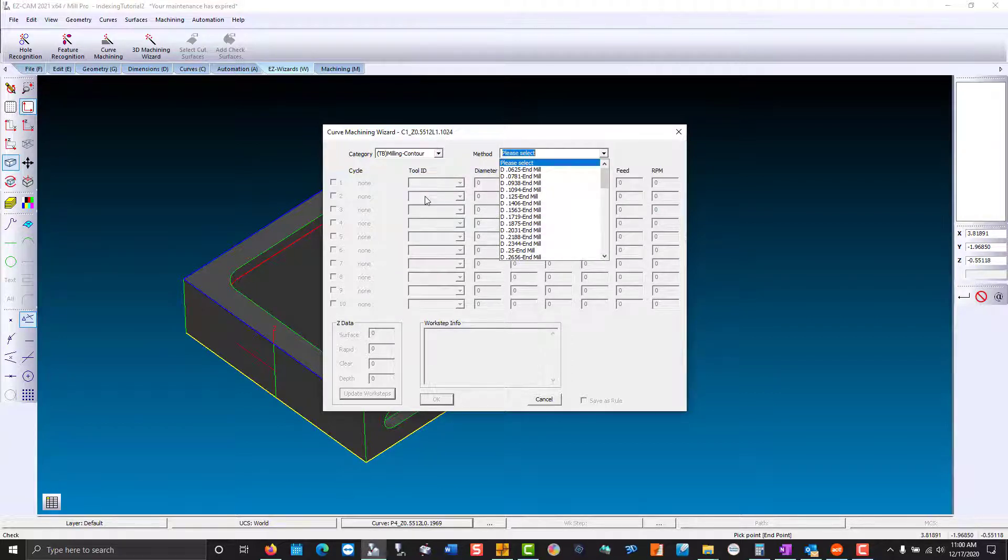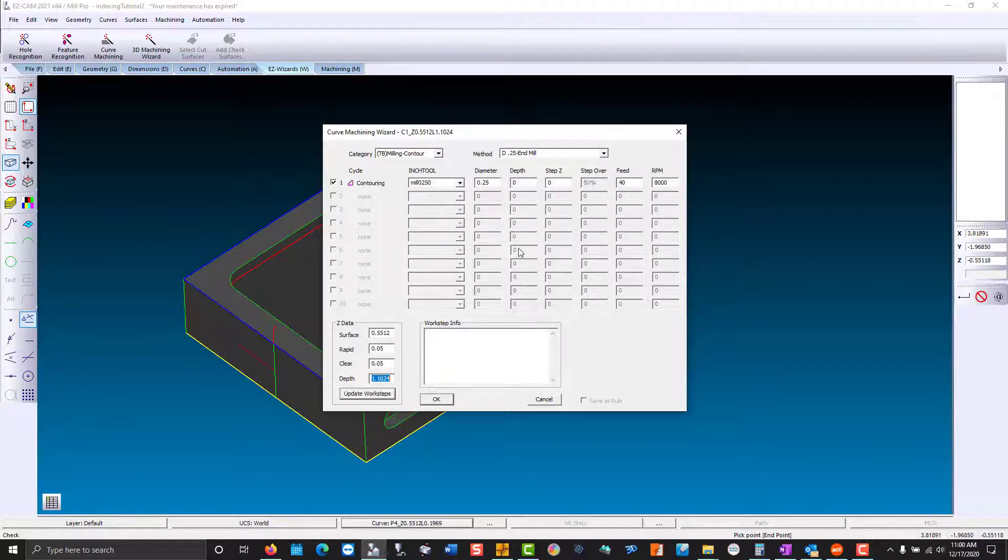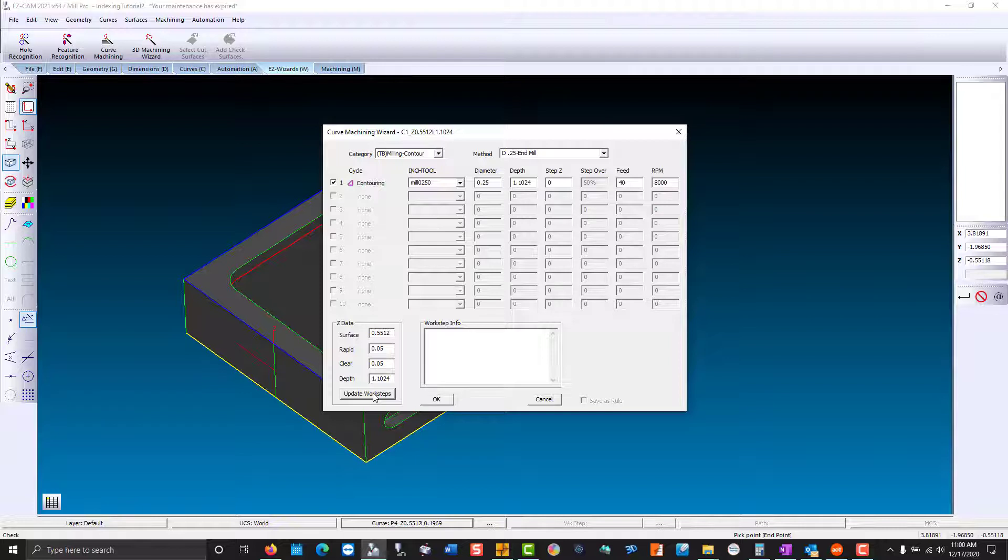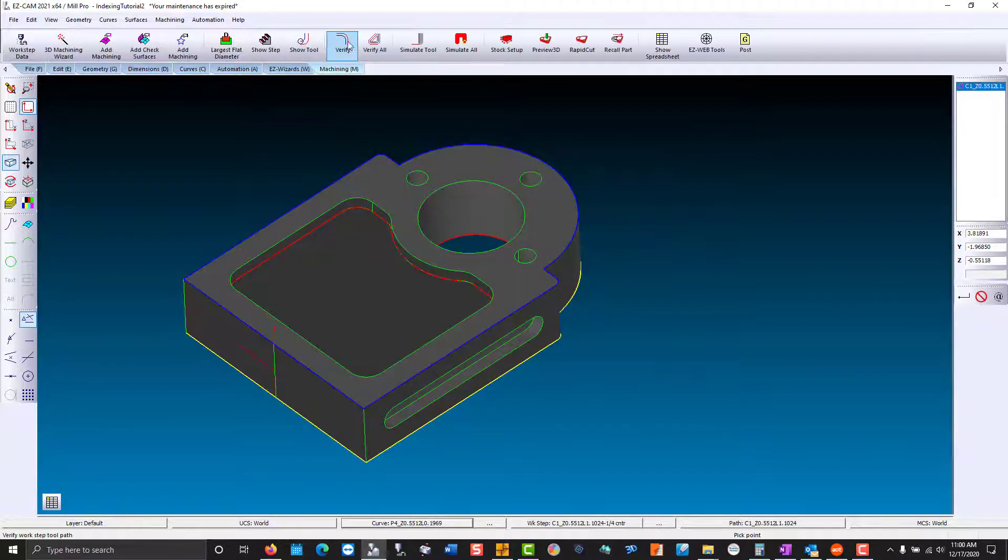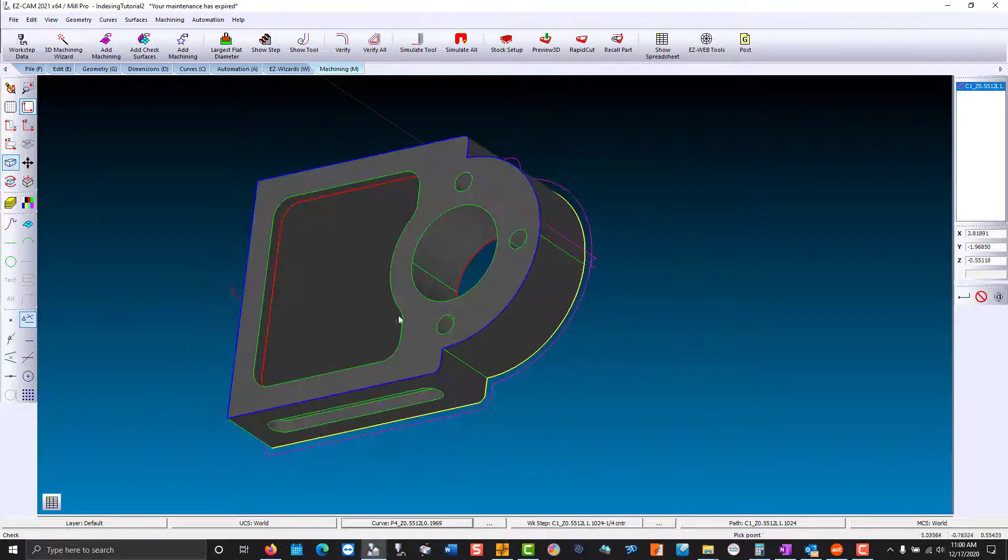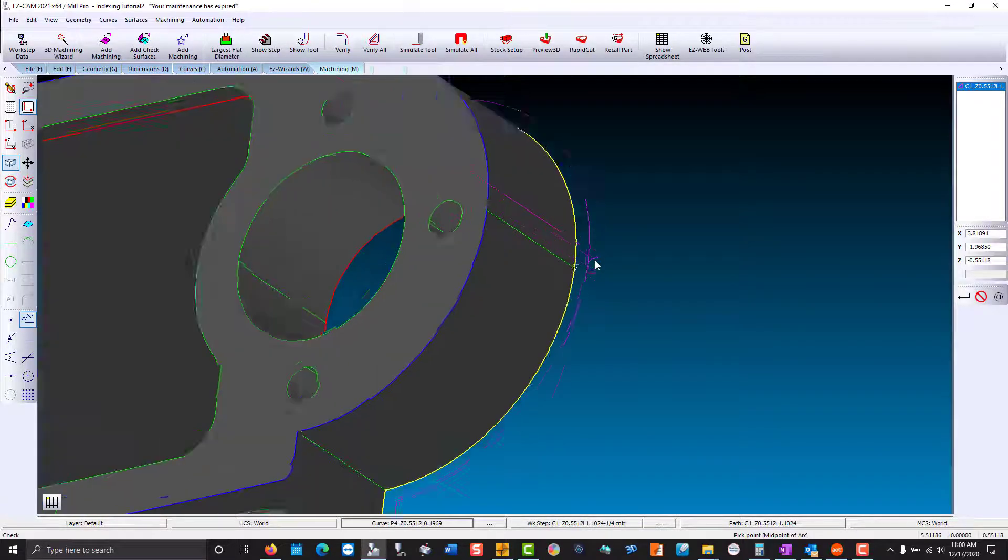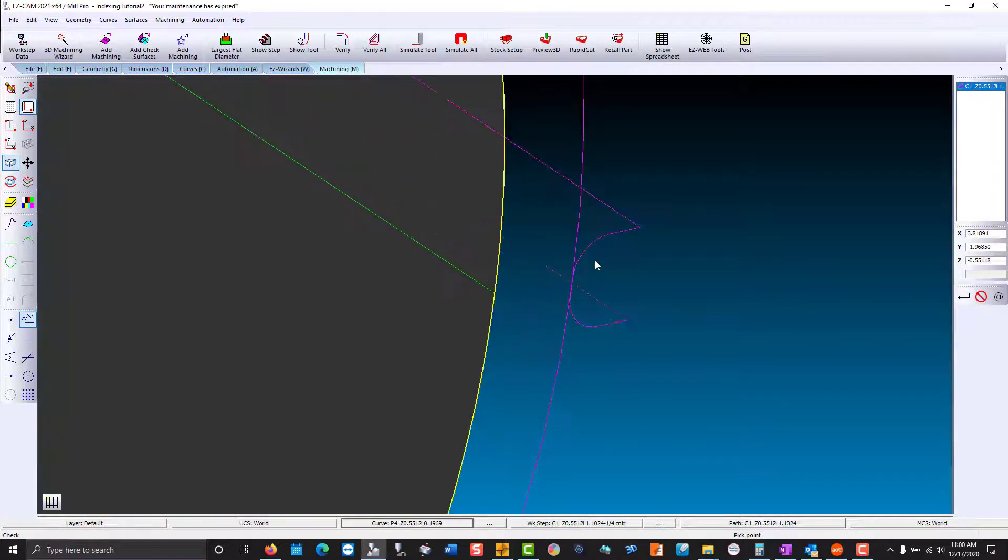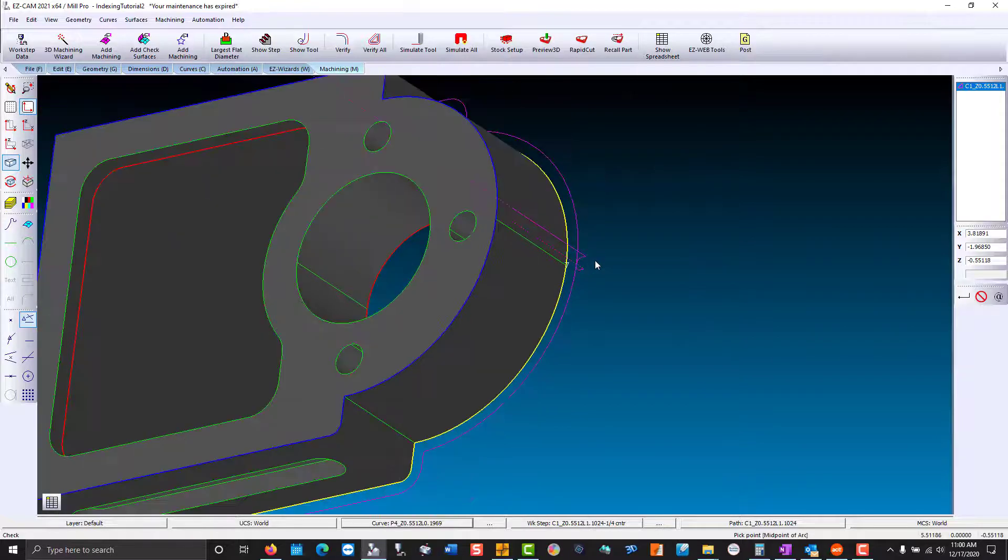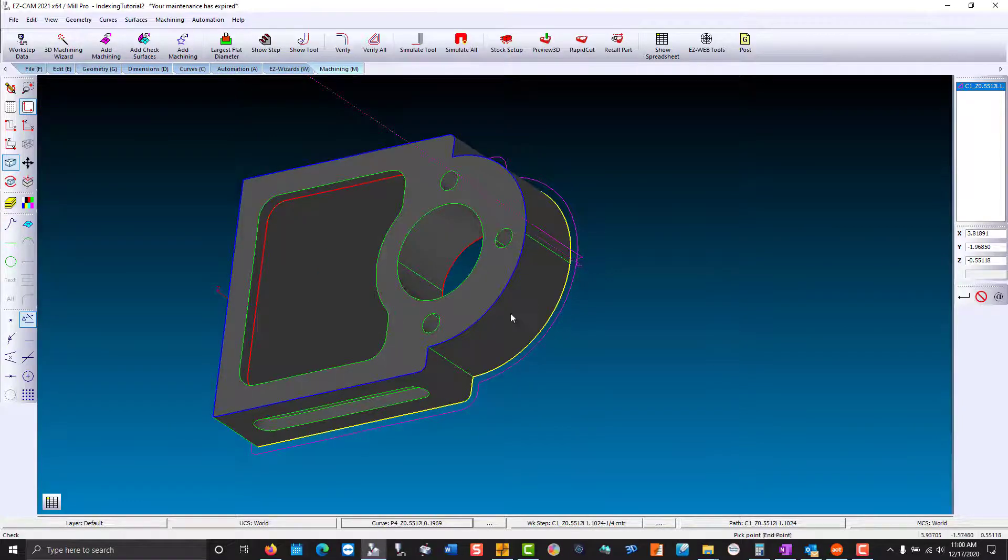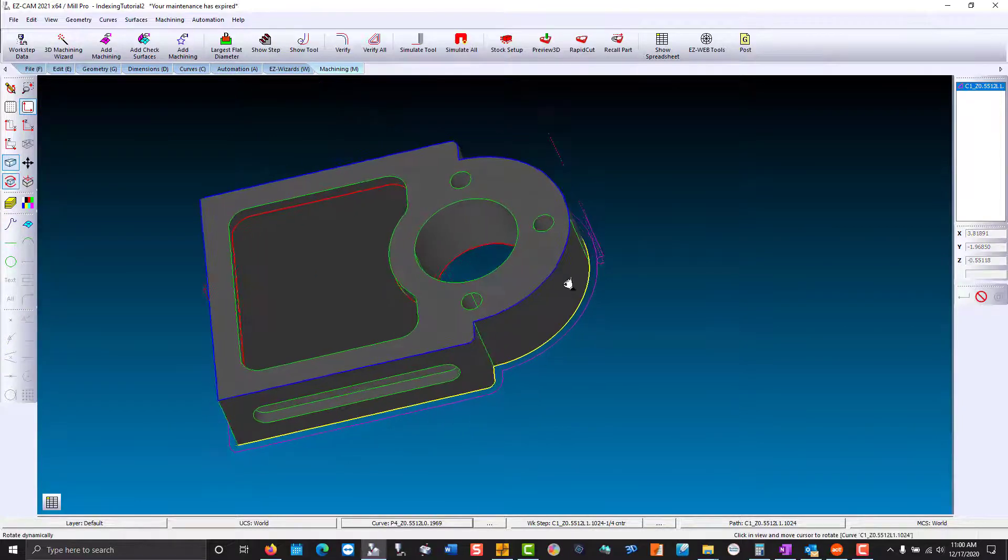We'll use a quarter inch end mill. The Z data. It knows the depth of cut and everything. So we hit update work steps. Hit okay. And verify. Now it's using the lead in and lead out that I prefer. Those were set in a template for the tool-based machining.